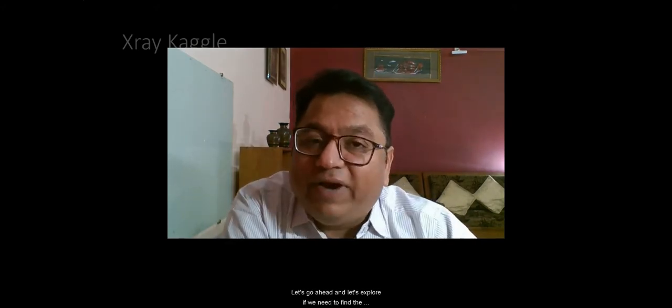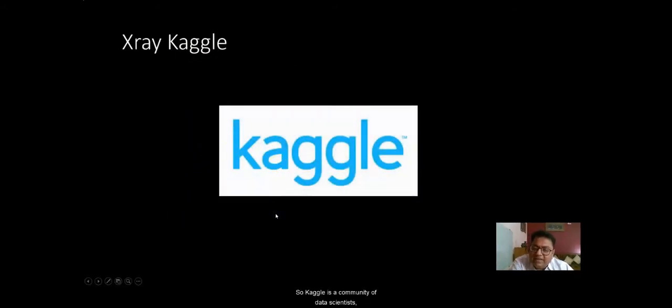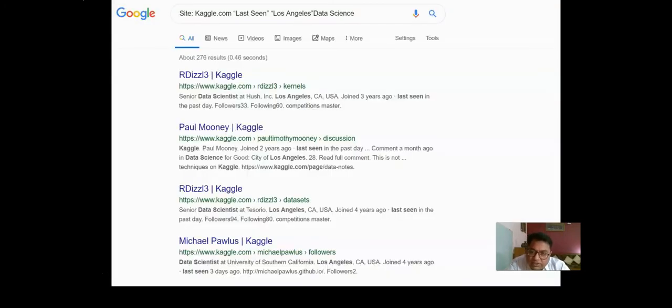Let's explore how to find talent on Kaggle. Kaggle is a community of data scientists - it's a professional network where people come and explore various opportunities within the platform. One way of finding talent is by x-raying Kaggle, meaning we go inside Kaggle and see what we can do. You can run an x-ray search on Google like: site:kaggle.com 'Los Angeles' data science, and you'll get results using that.